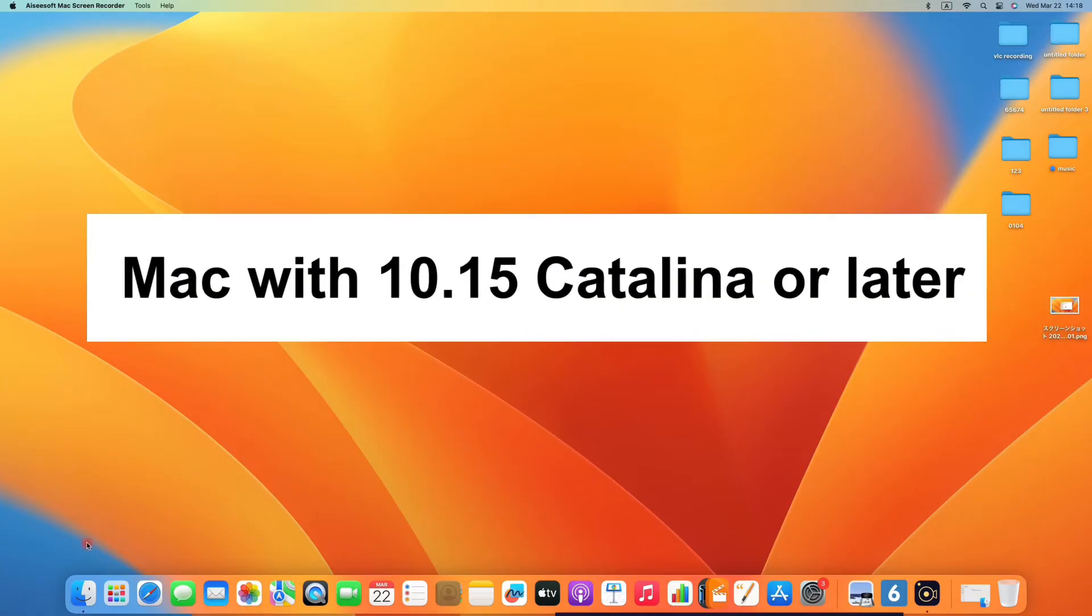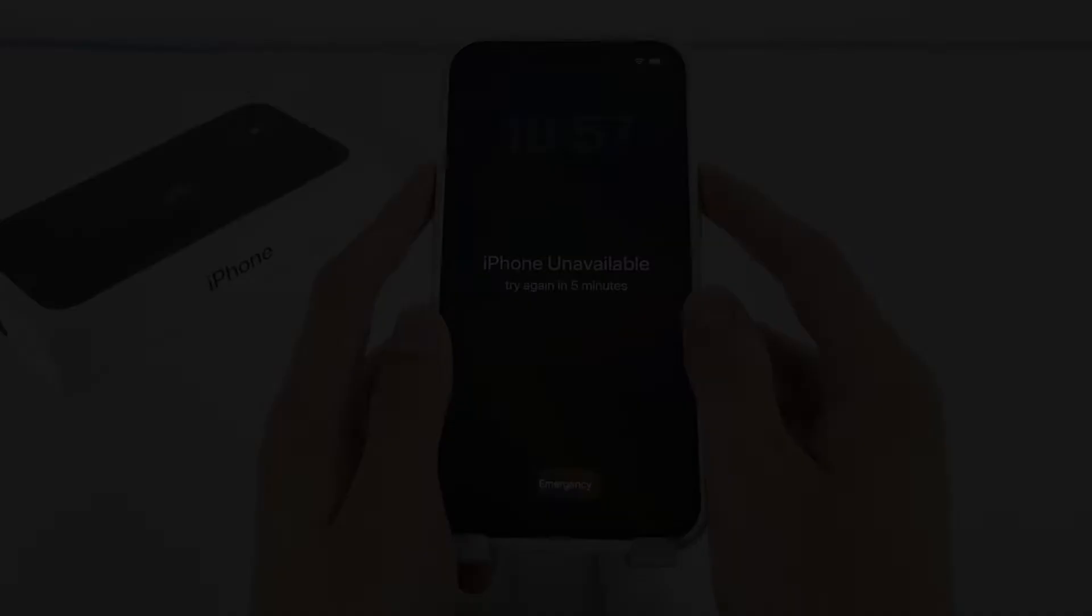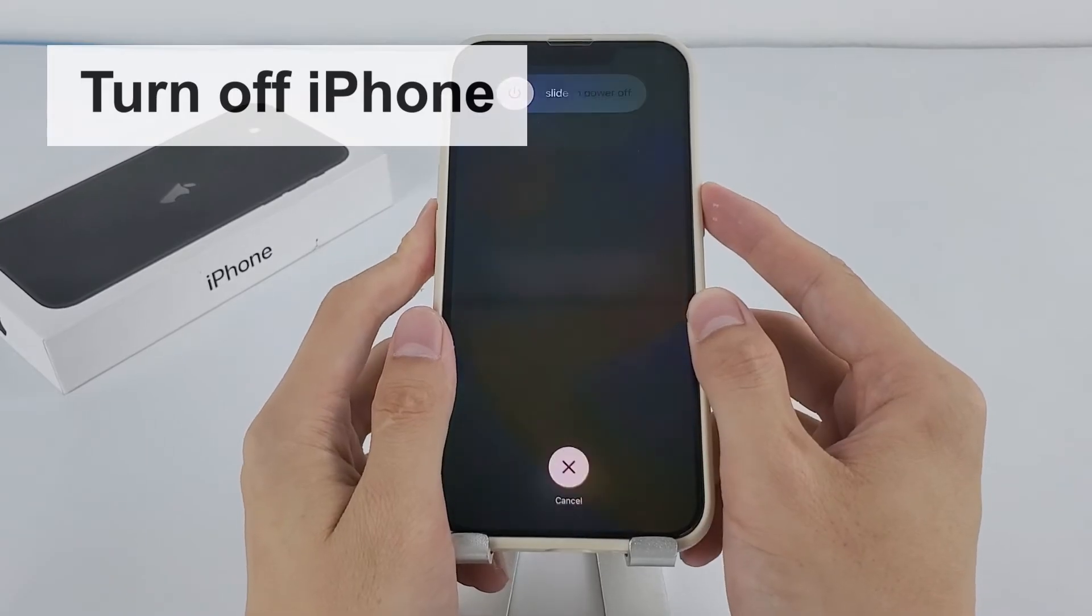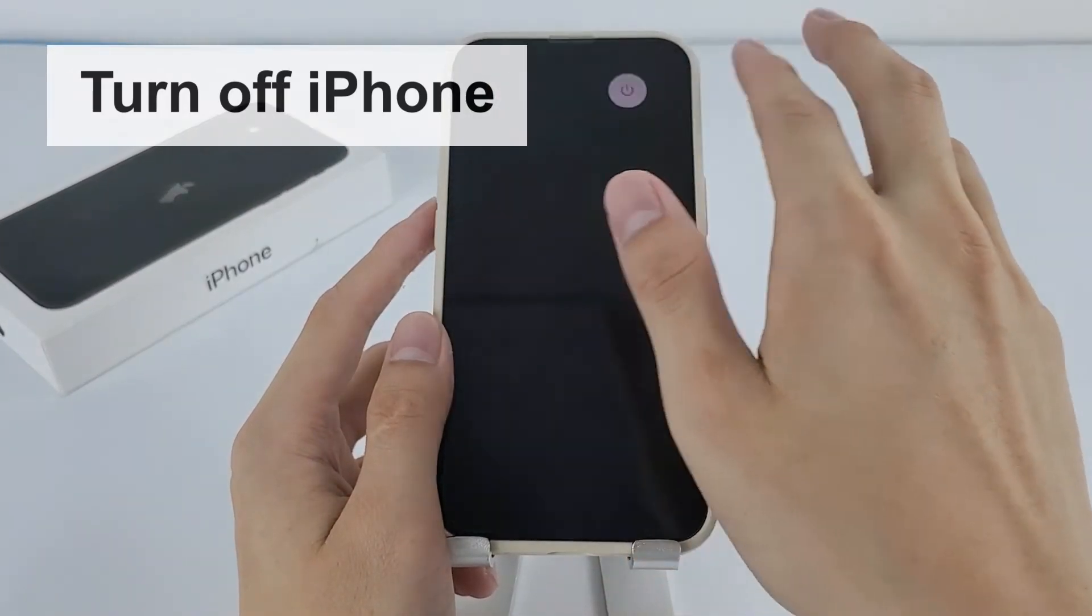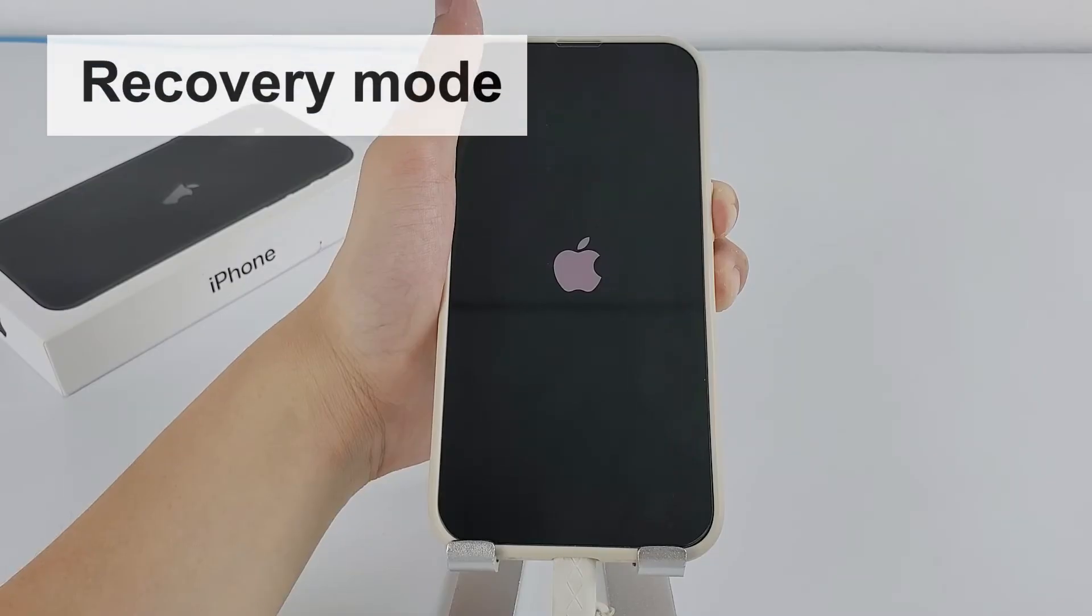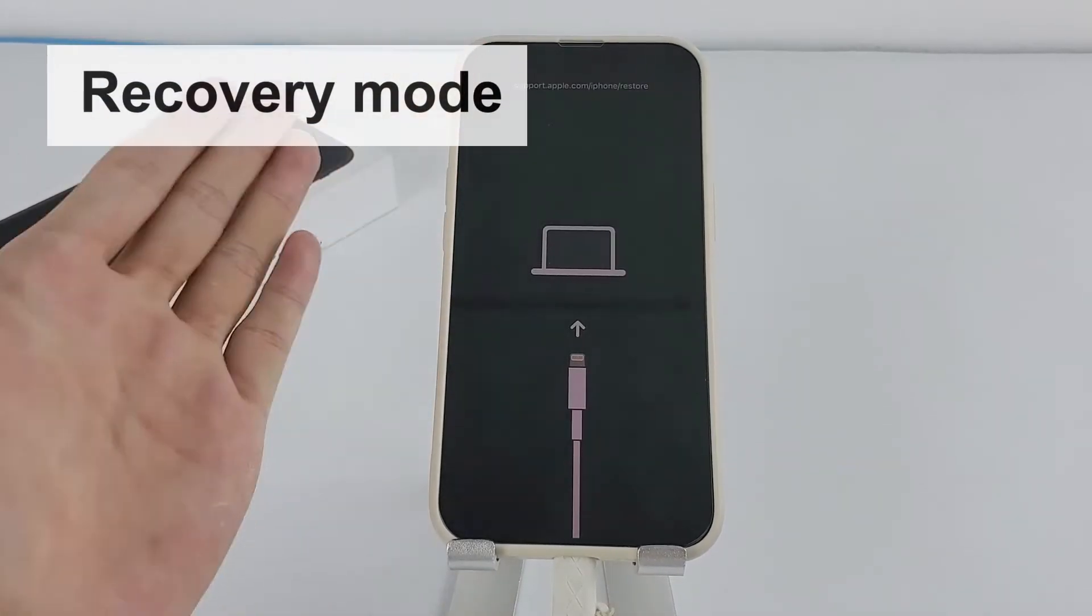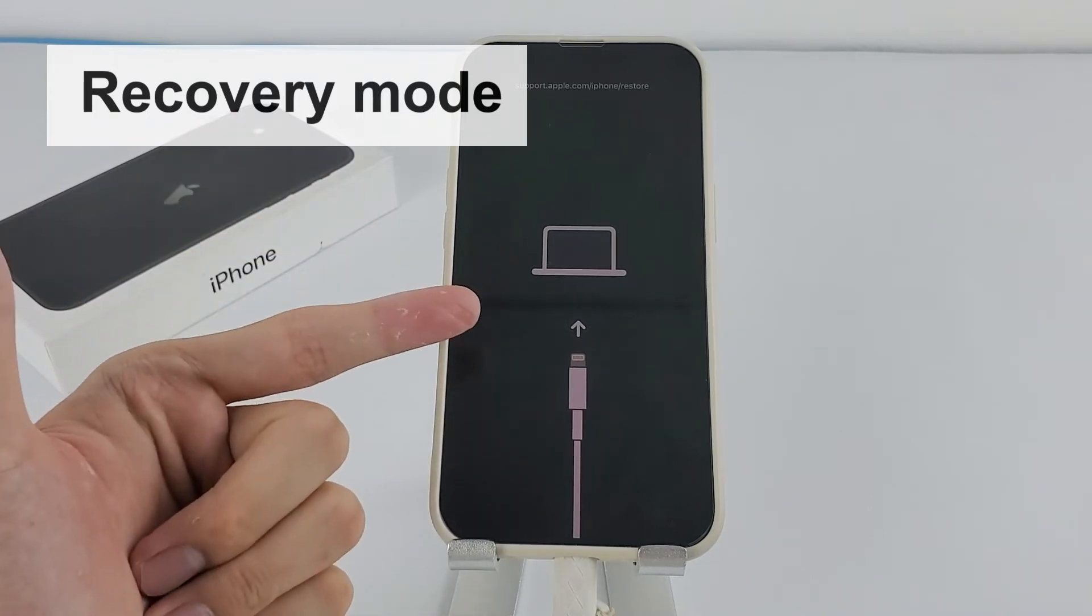If you own a Mac with 10.15 Catalina or later, you can use Finder to unlock your iPhone by restoring it. First, you need to turn off your locked iPhone as you do normally. Then, follow the on-screen instructions to get your device into recovery mode.